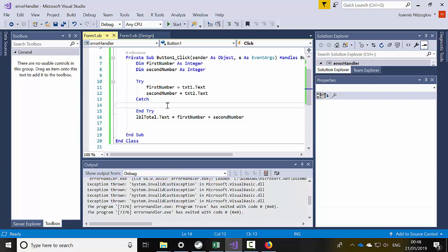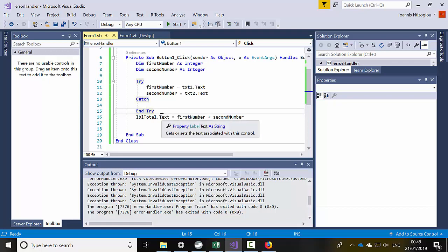There are a number of different ways to add error handlers within a project, but my favourite is the Try/Catch. Thank you very much for watching — I'll see you in the next tutorial.